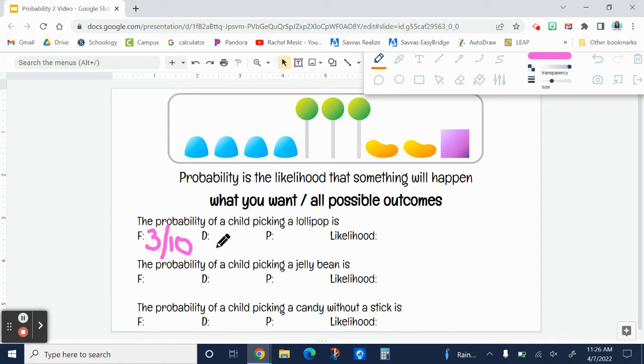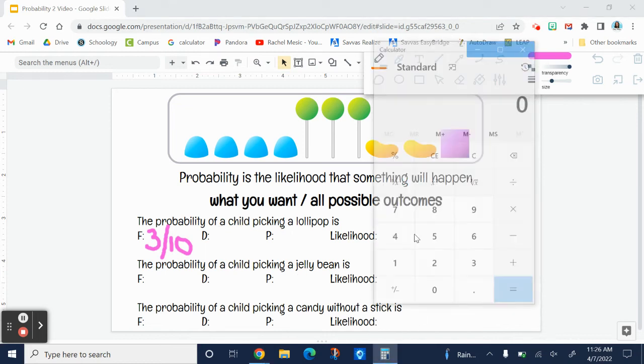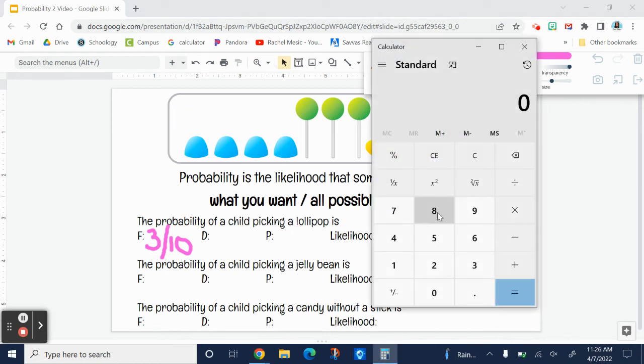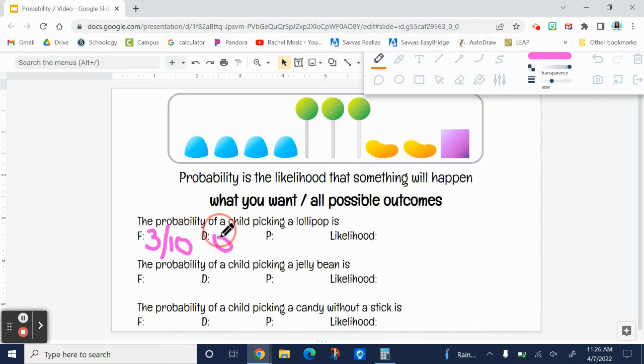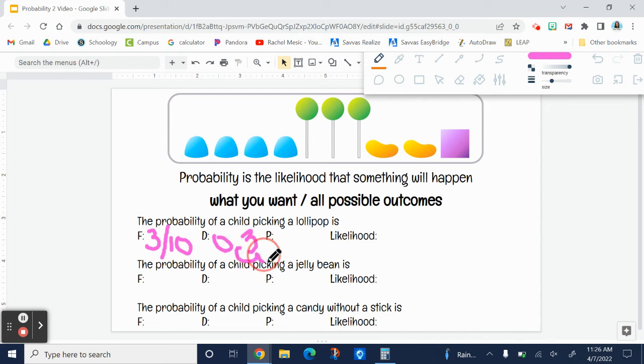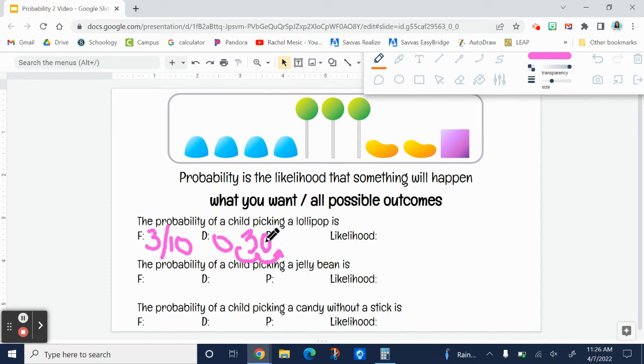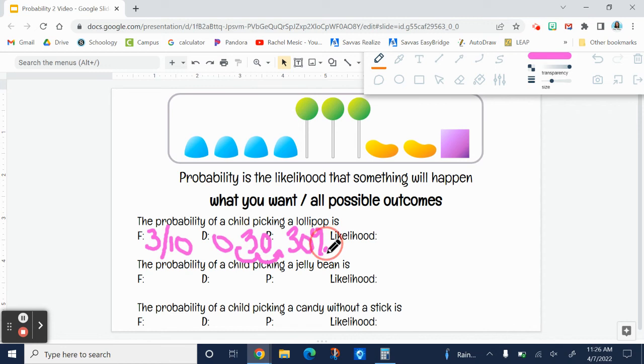We are going to change this to a percent. The easiest way is to make it a decimal first. We're going to do the numerator divided by the denominator, three divided by ten. To make that a percent, you have to multiply it by 100, or you can move the decimal two places to the right, and then you might need to fill in an extra number with a zero. So this one would be 30%.